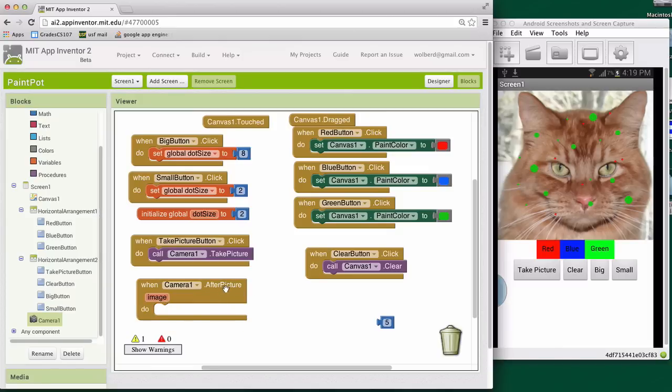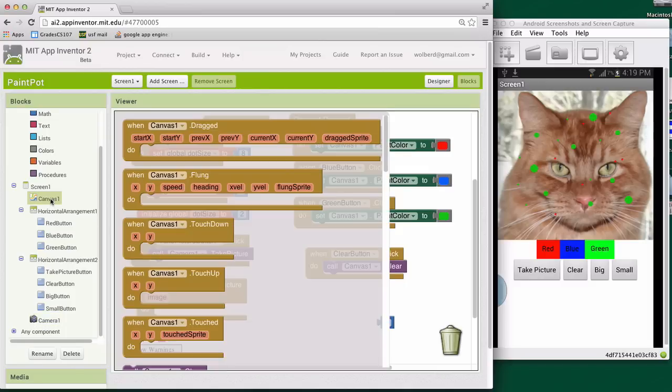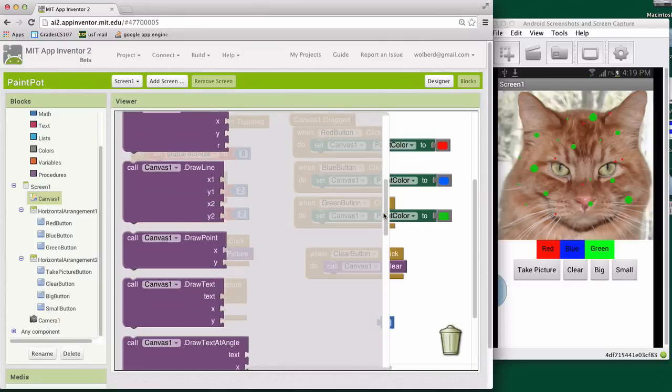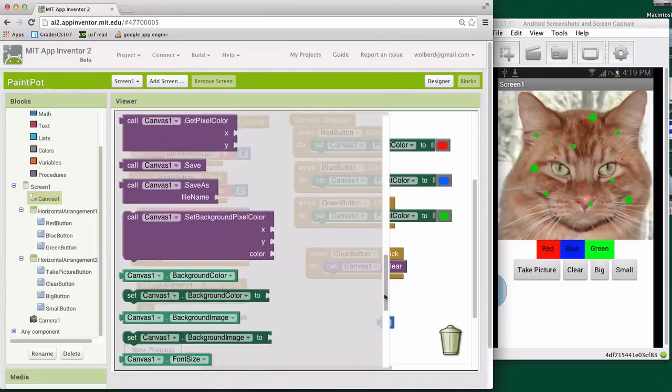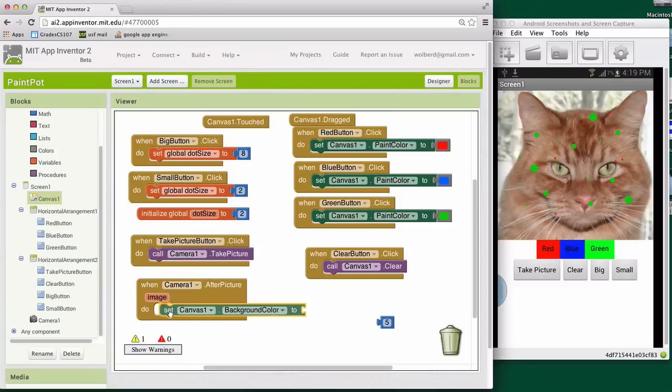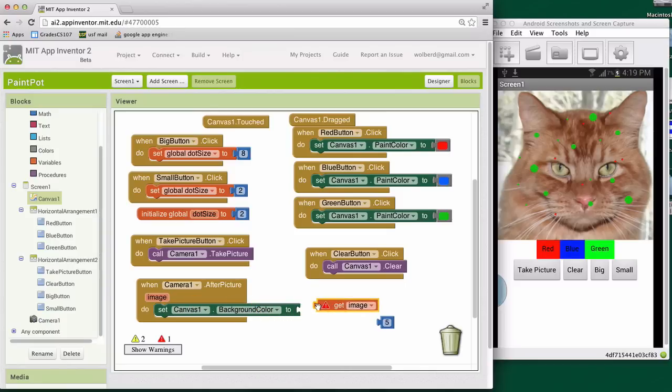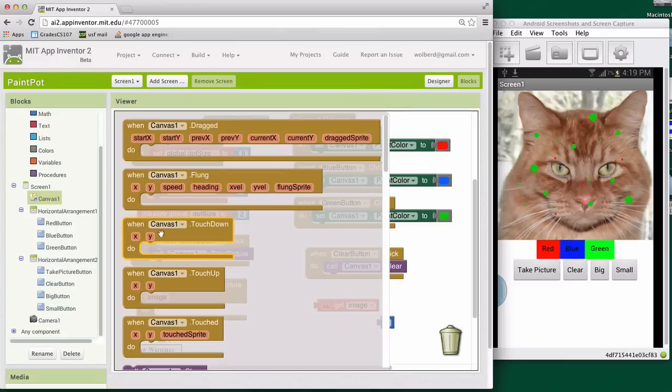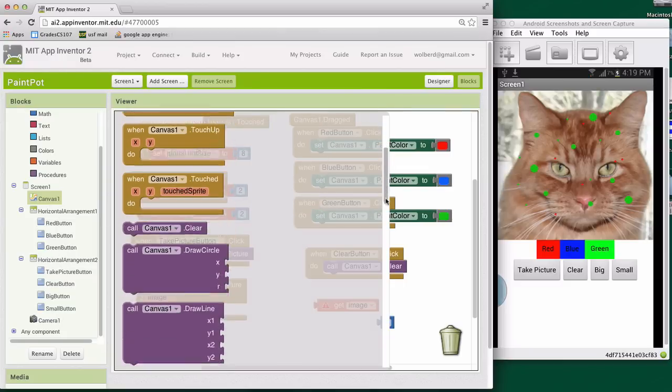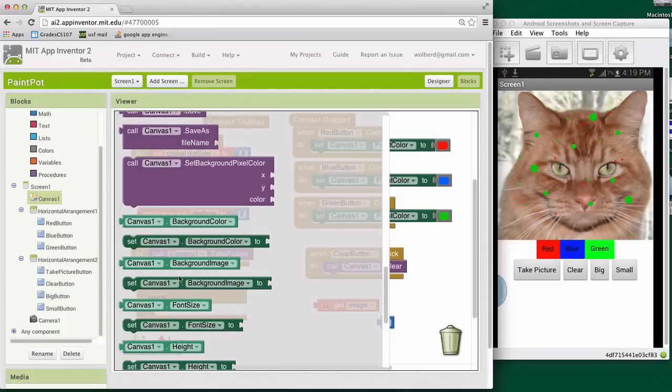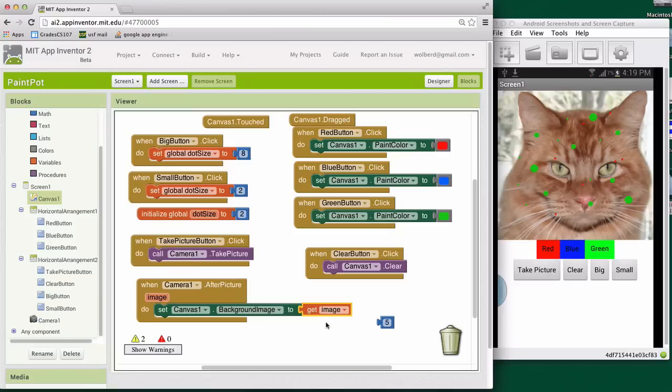So after they get done taking the picture, what we want to do is set the canvas background. So I'm going to go to canvas and we need the set background block. Oh sorry. I actually got this wrong. We don't want to set the background color. I'm going to go back to canvas and I'm going to grab the set background image, which is this next one down here. And now if I stick the image in there, this should work pretty good. So when the user clicks the take picture button, we'll take a picture. When they get done, we're going to set the background image of the canvas to whatever they took.